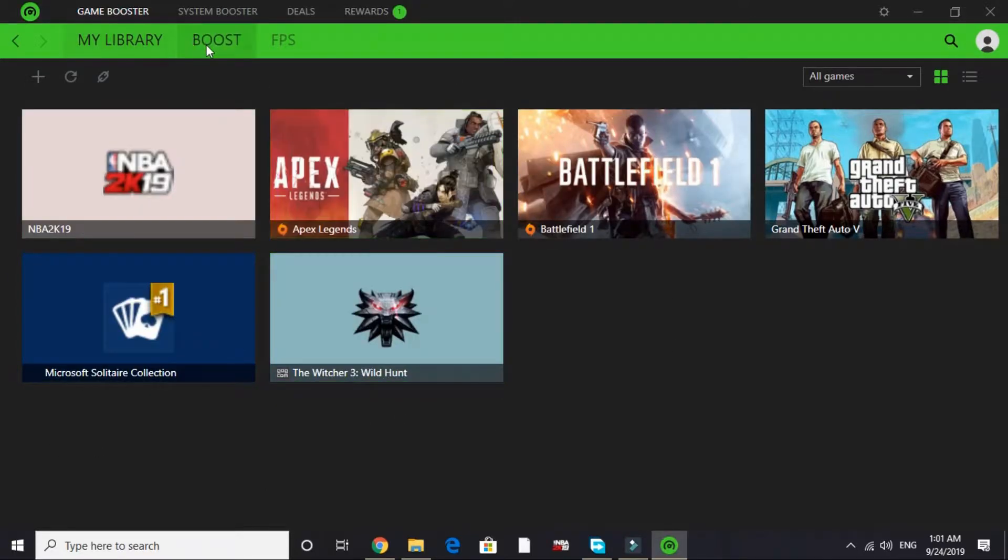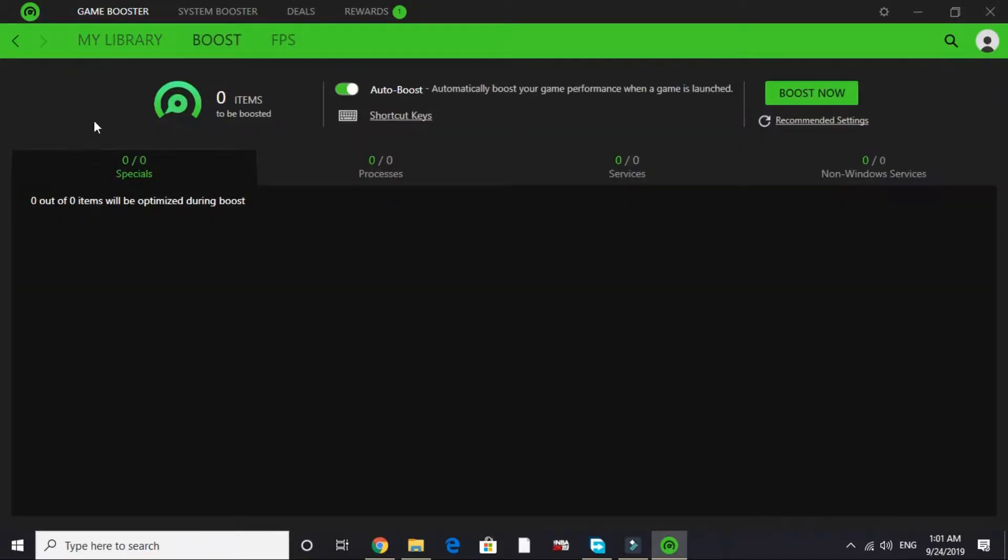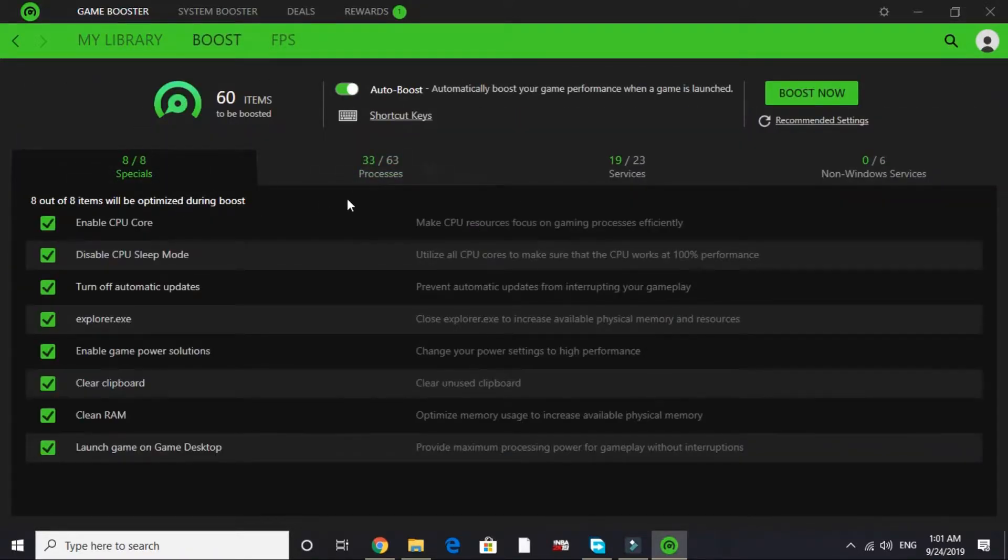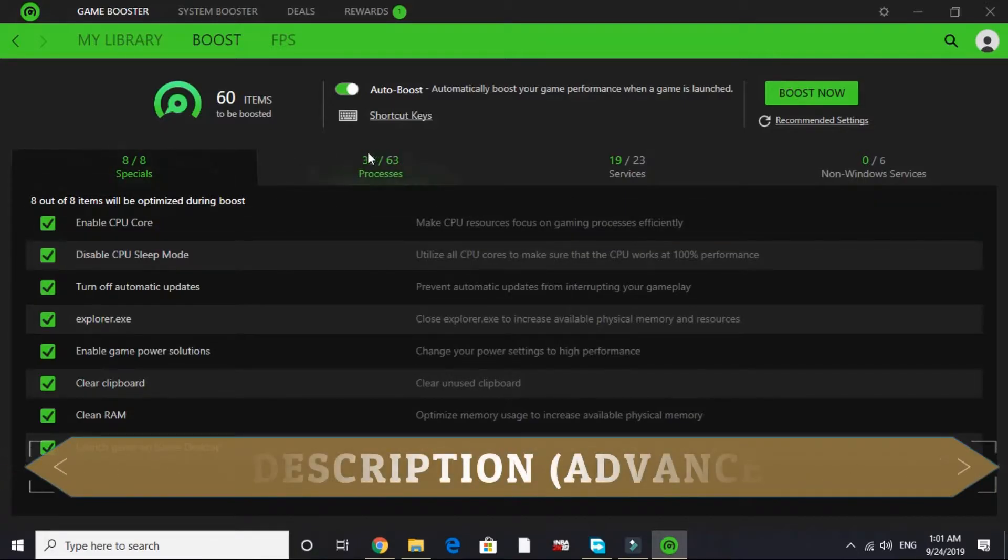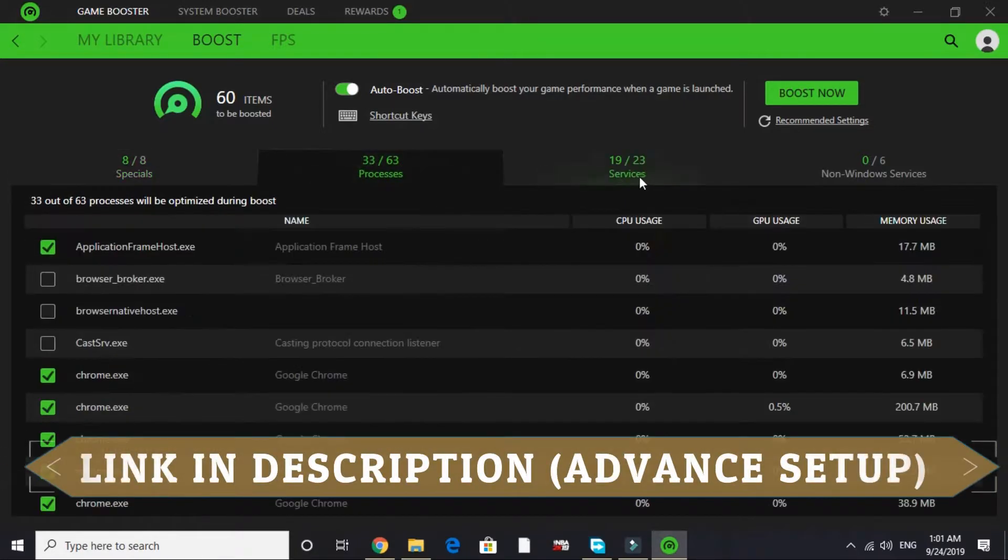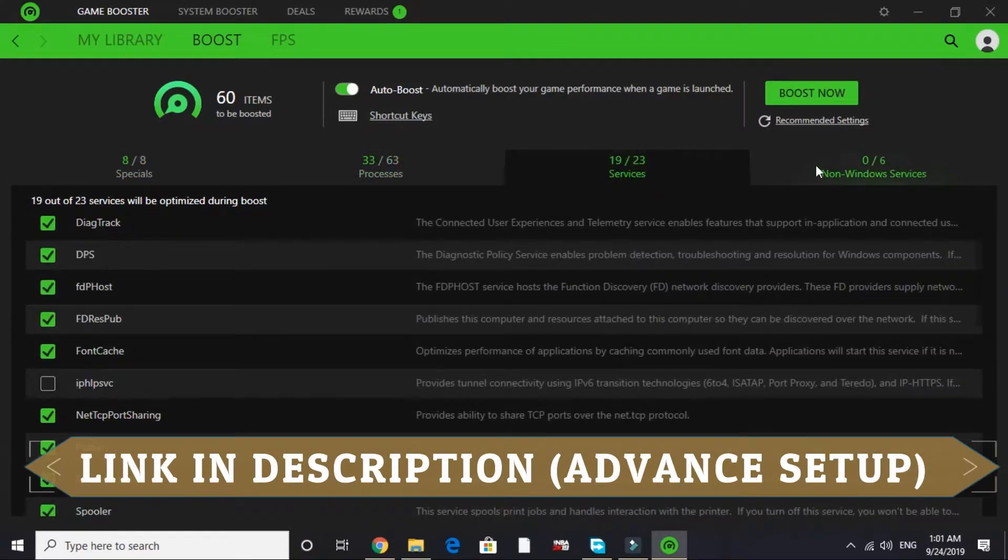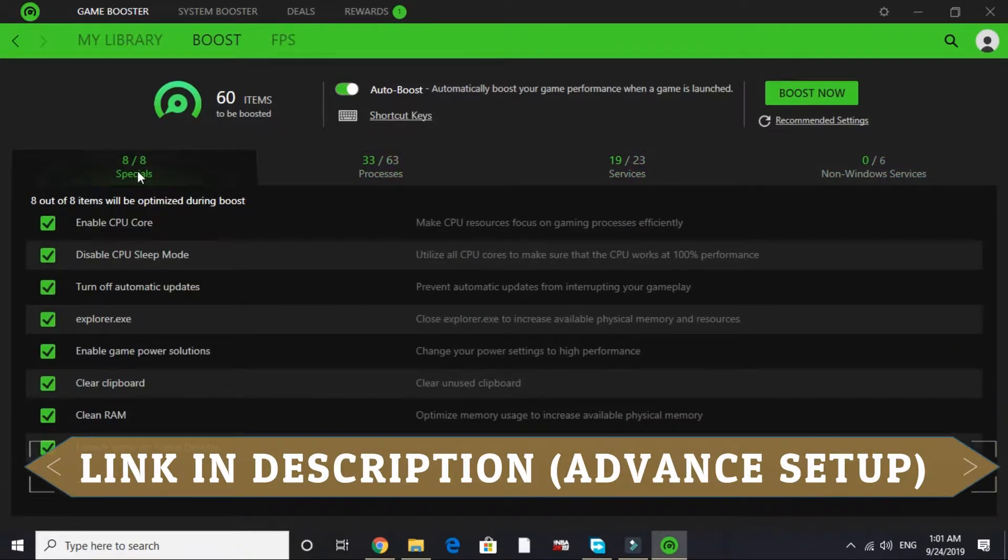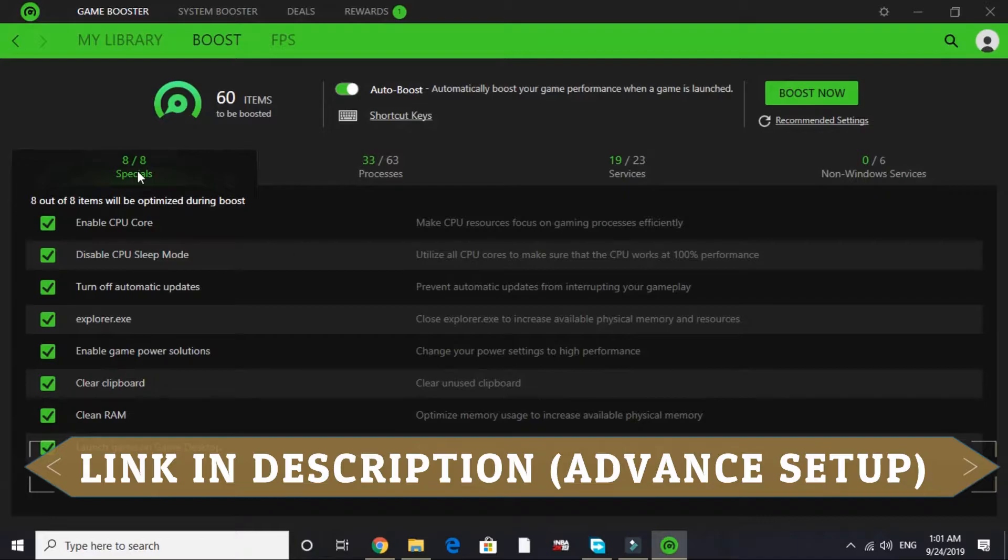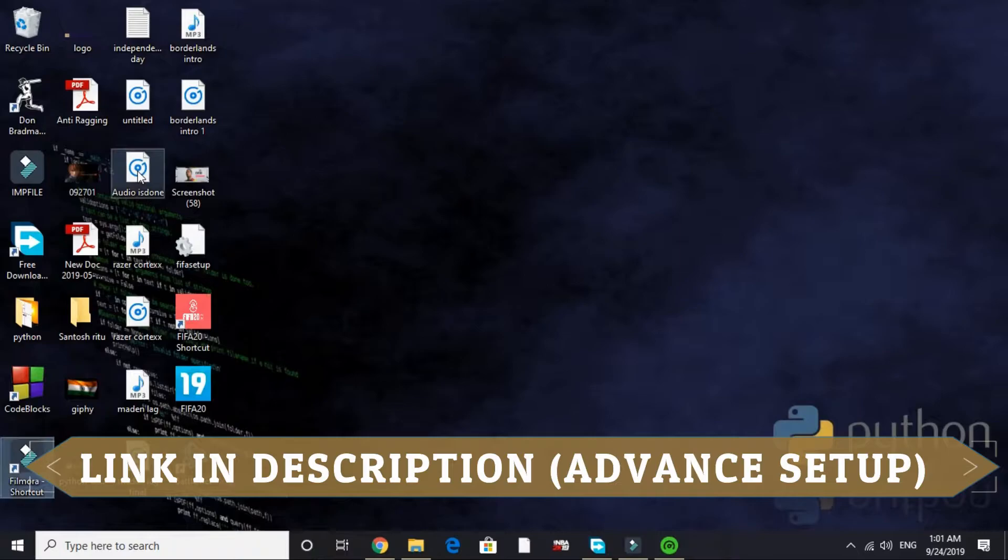Once you install this, you will be on this page. But the advanced setup of this game booster is really complicated because you have to work with processes, spatial services, and non-Windows services. I won't be covering these things in this video. I have already made another video about advanced setup of Razer Cortex game booster. I will provide the link of that video in the description. Please watch that before proceeding further. This is the most important step, so please do the advanced setup by watching that video right now, then proceed to the second step.